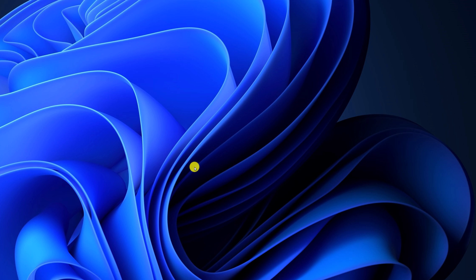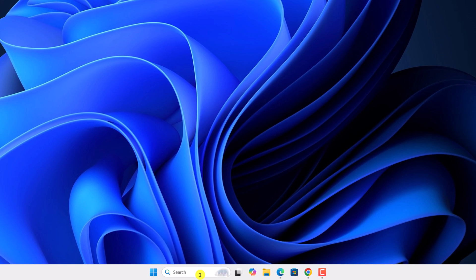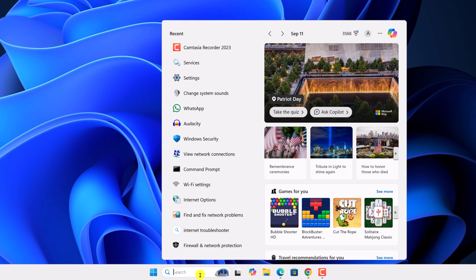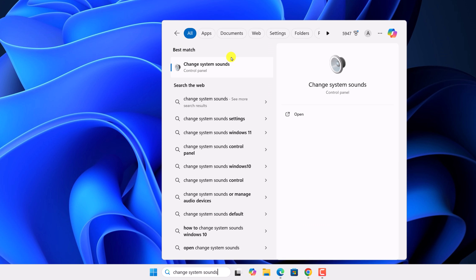There is also another method to reset audio settings. For that, here on the search option search for change system sound and open it.